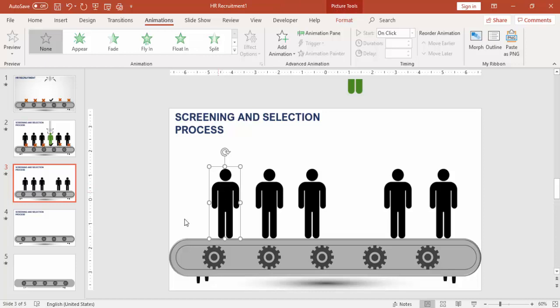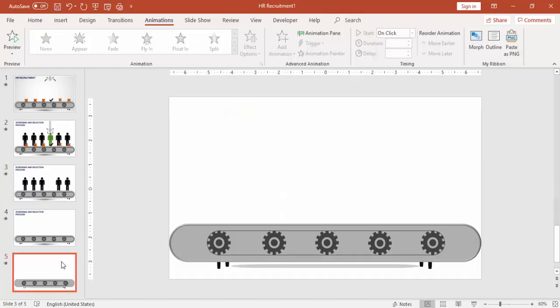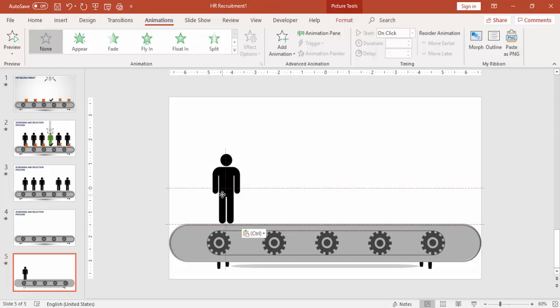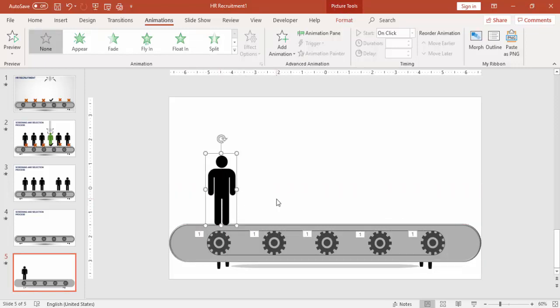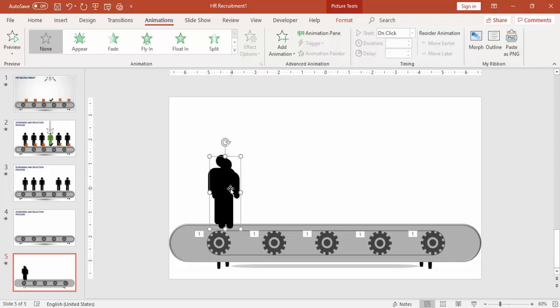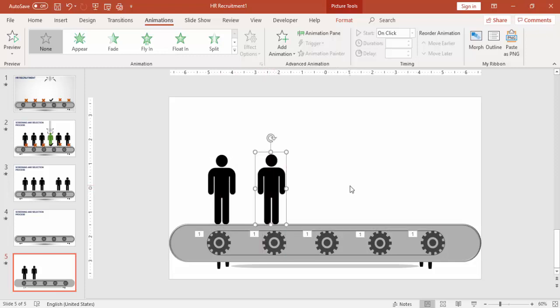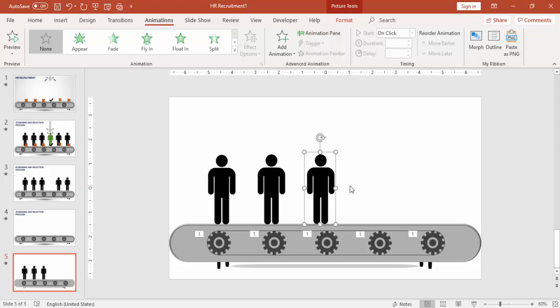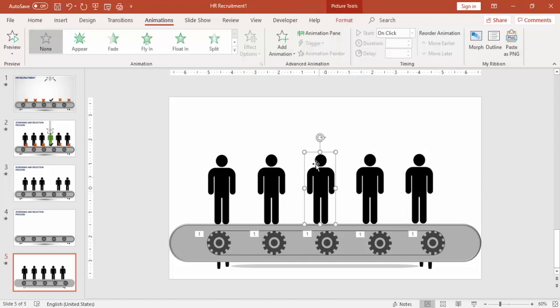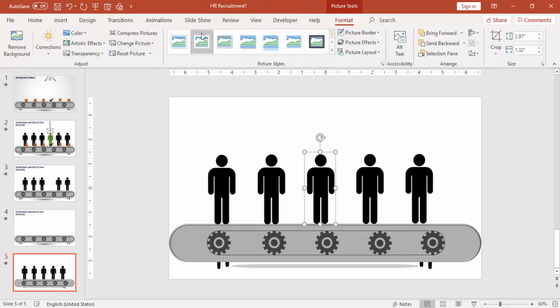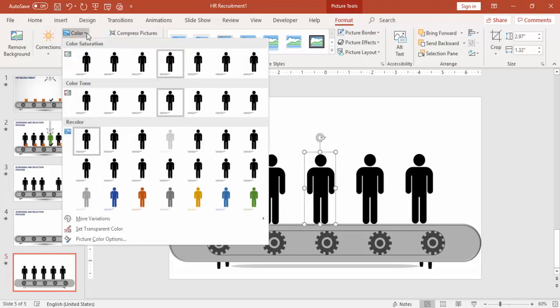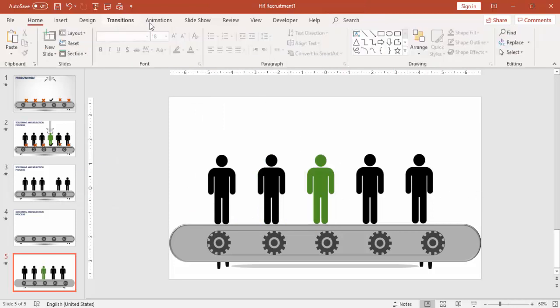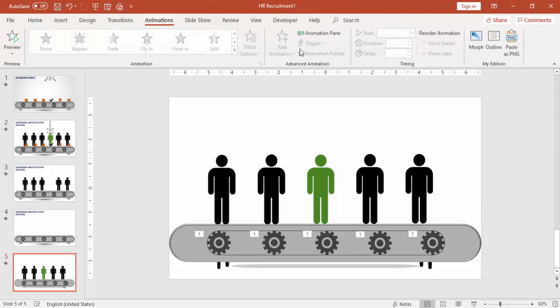I'm going to use this icon which I have downloaded from the Noun Project, and I'm going to copy it here and press Ctrl+D to duplicate and make it four to five candidates. Out of this, I'm just going to select one and going to change the color to green. That means this candidate got selected for the interview.